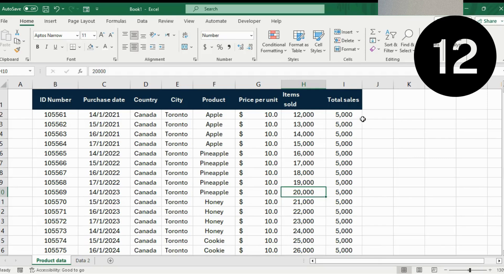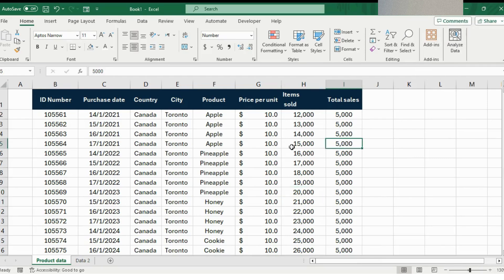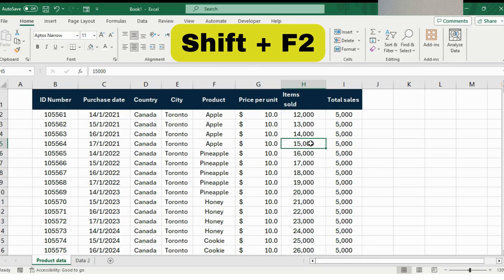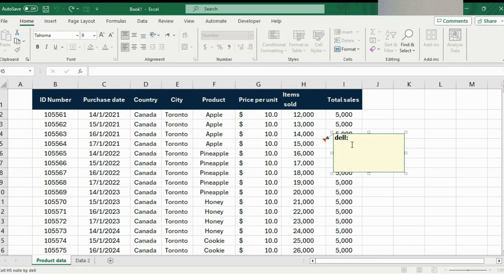At number 12 we have adding comments. Suppose the new intern worked on this file and you want to flag a number to check. Hover over the cell you're not sure about and press Shift+F2. A pop-up appears with your name and you can type your message — for example, 'Can you check this?' It leaves a thread indicator on the cell, and hovering over it shows the comment.